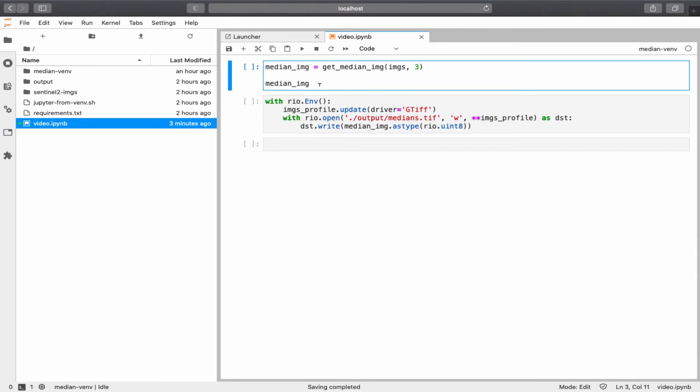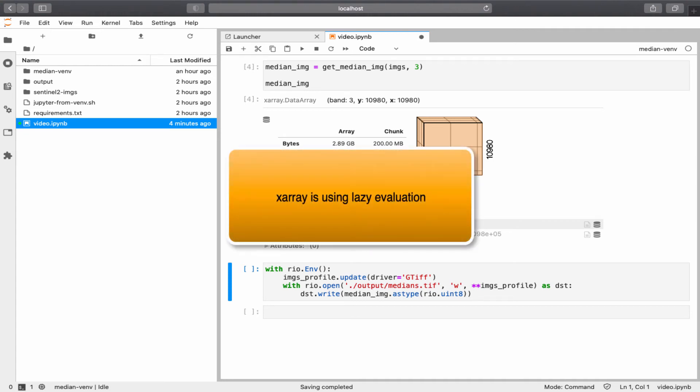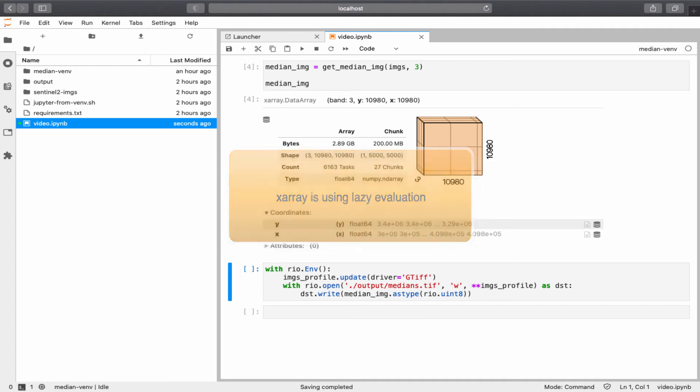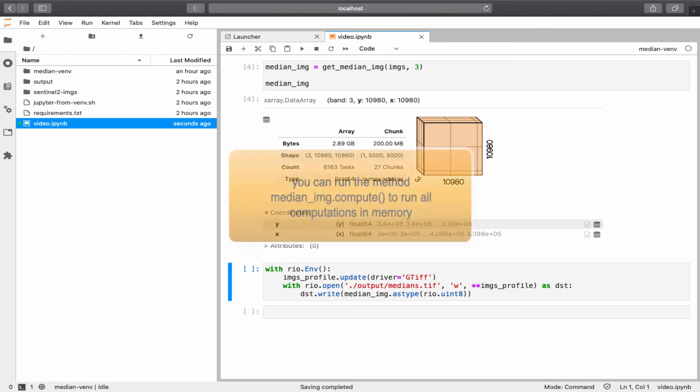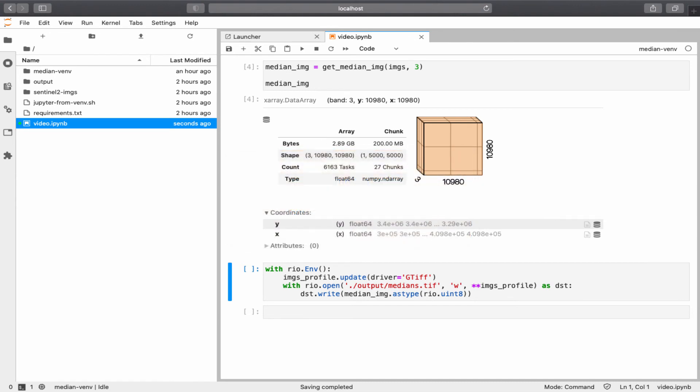In the next cell, I'm getting the medians. And if we want to see the results, we type median image. You might be wondering now, how come the calculations were very fast? Actually, until now, no computations have been made. xArray is using what is called lazy evaluation. If you want to read more about lazy evaluation, I suggest that you look into Dask documentations. But in short, xArray is putting everything ready for computation. If we want to run the computations, we can use the command compute. I'm not going to use it here, because it is being automatically called when we are writing or saving the output to a new raster.